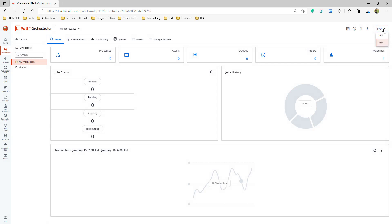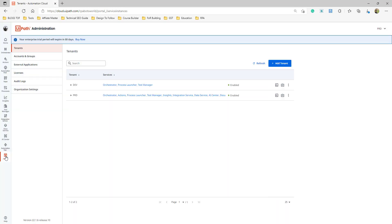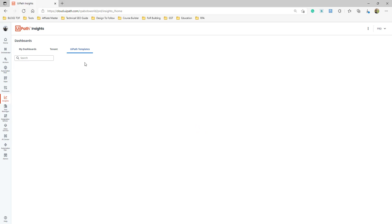You should be able to switch between folders here. The folder information for the tenant is accessed from this tab. Let's go back to admin. Now we have many other things available here — we can access all of these. For example, Insights can be accessed from here. UiPath Insights will open up.